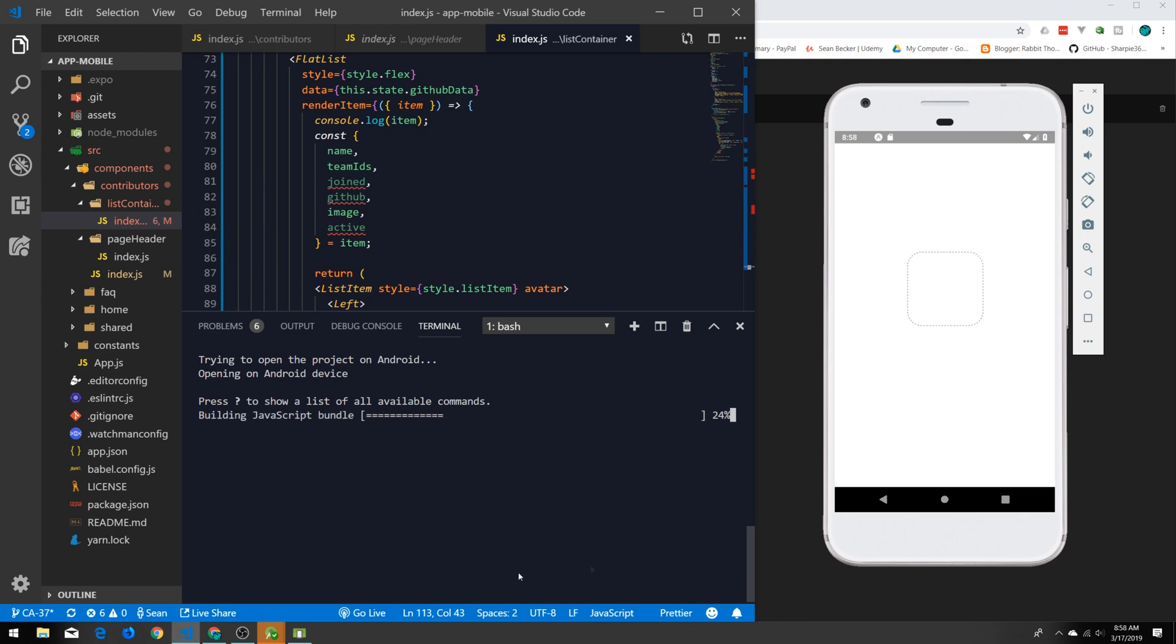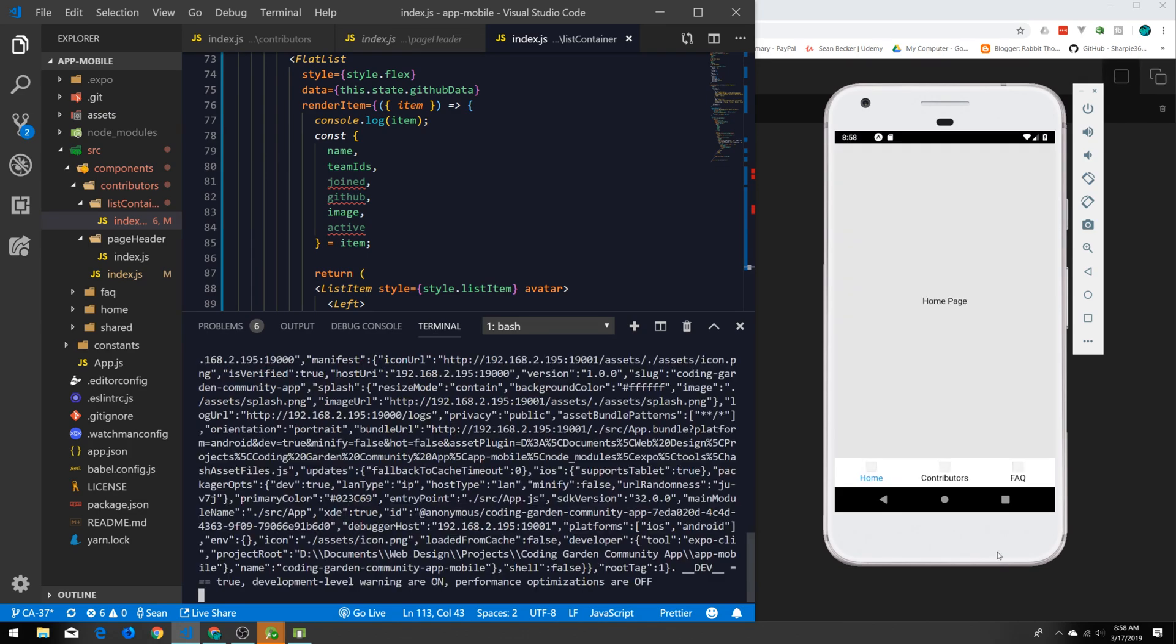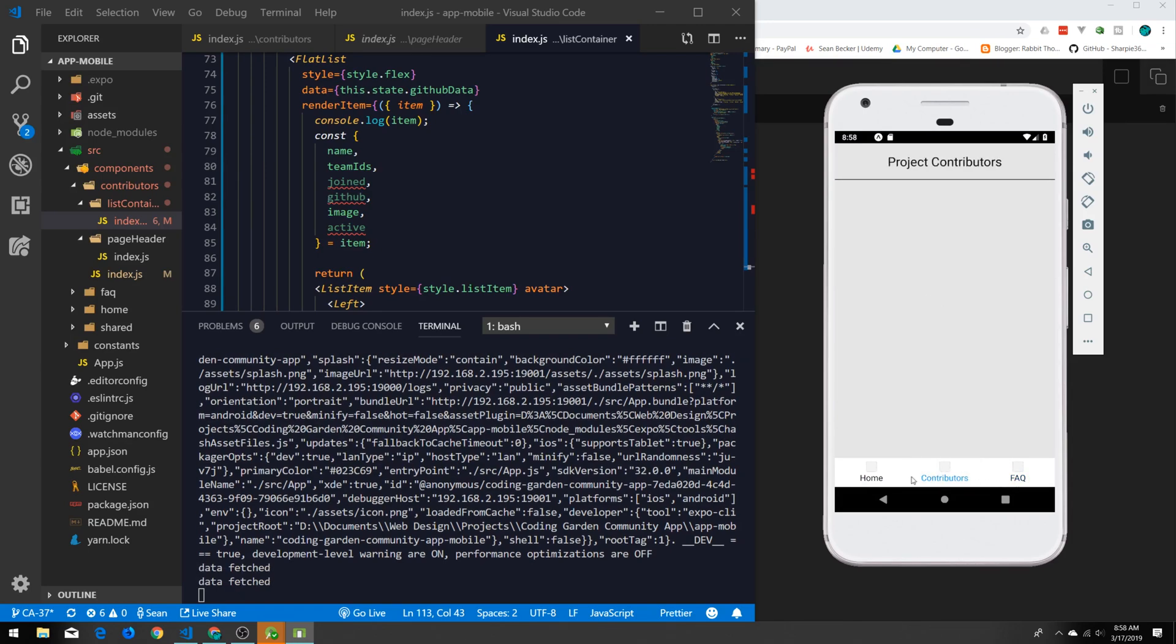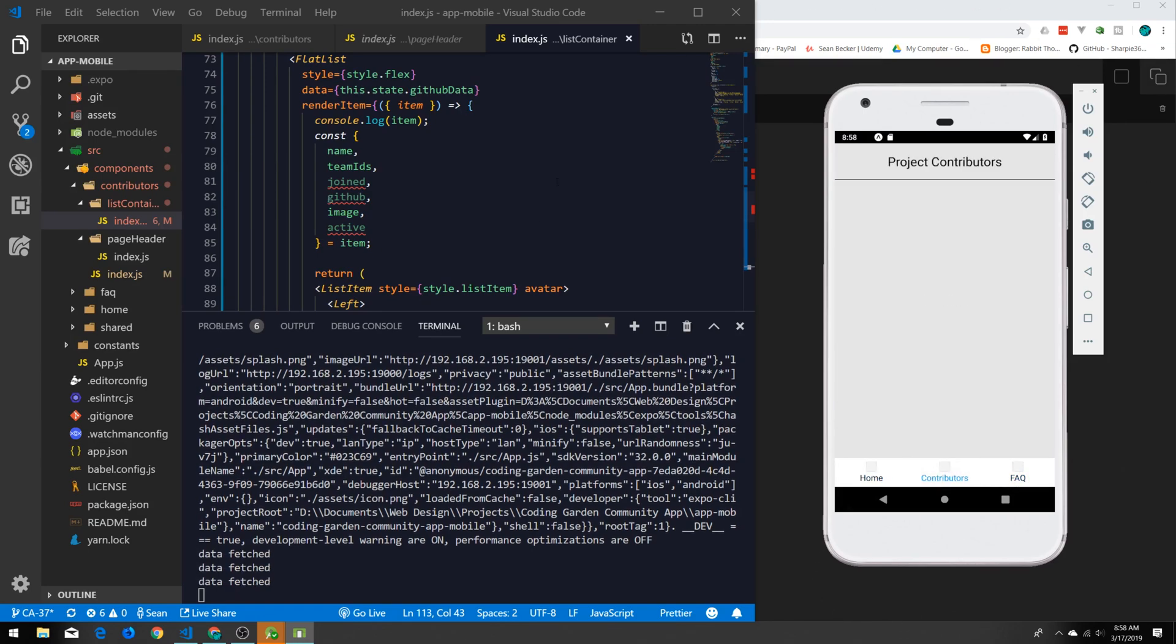While it builds the JavaScript bundle, the first time takes a couple seconds and then it should be pretty quick after that for the hot reloading. And boom, just like that we have an emulated app running. We can go in here and do all our debugging as you would normally running it on a phone.